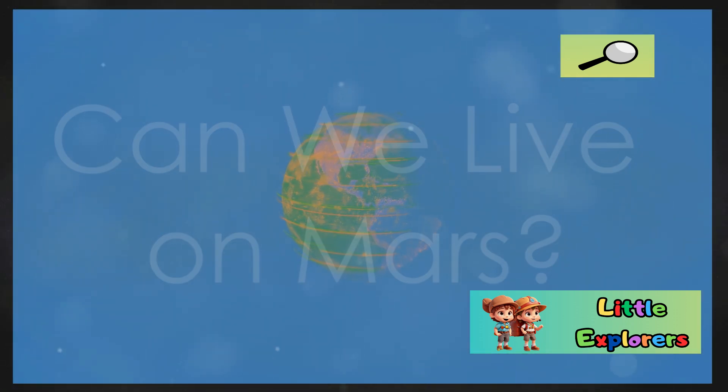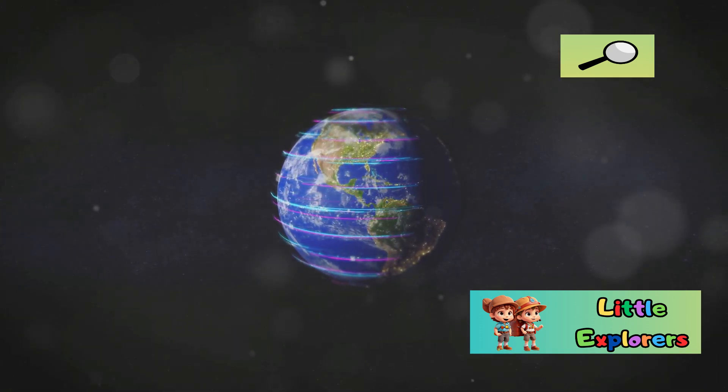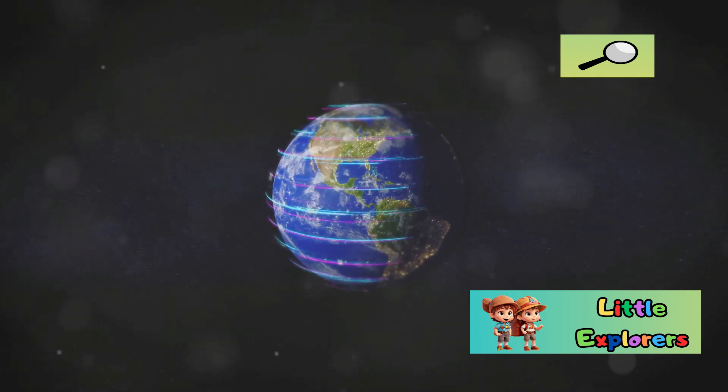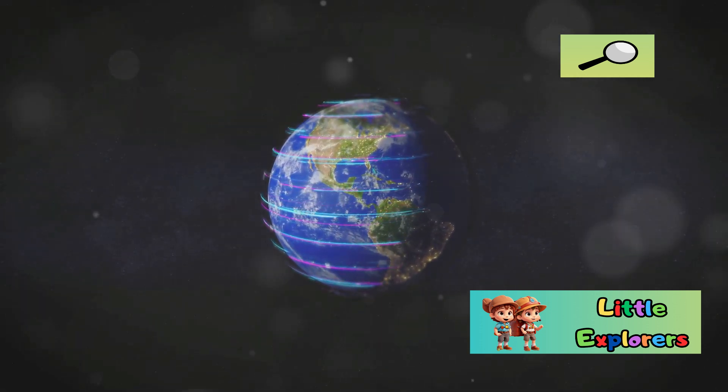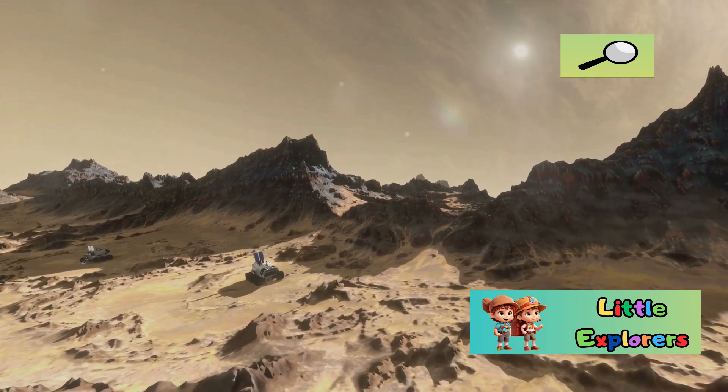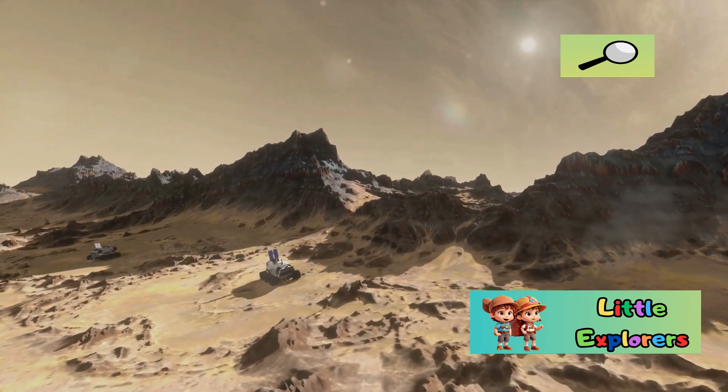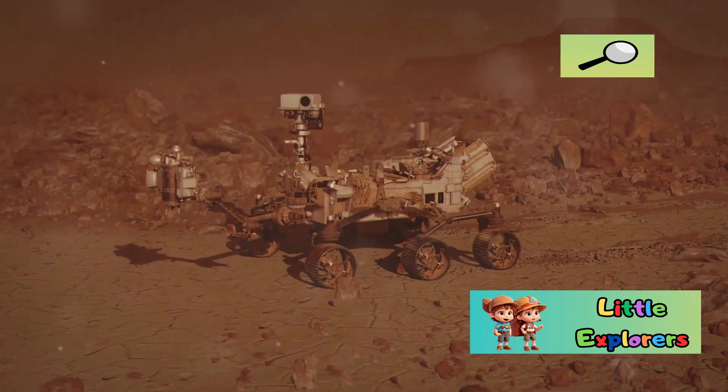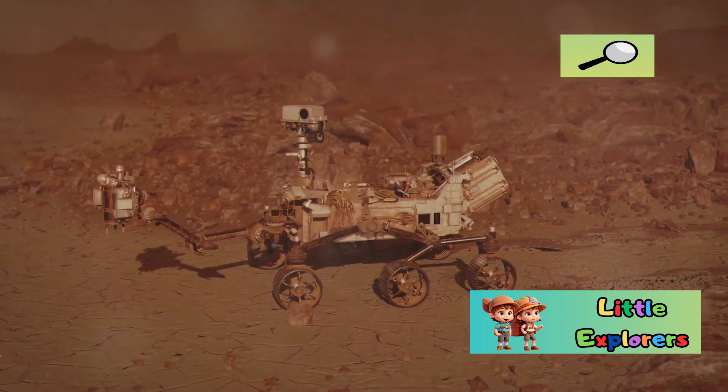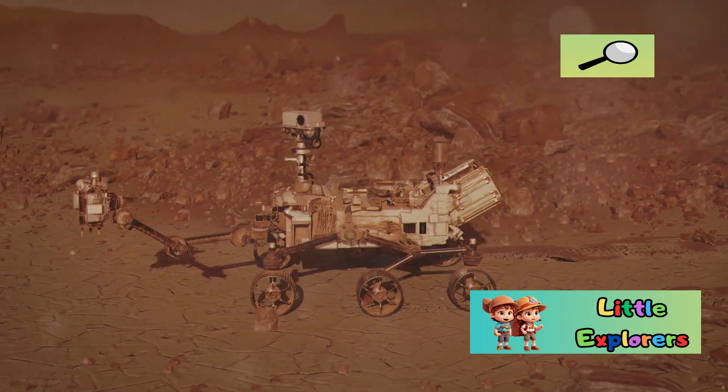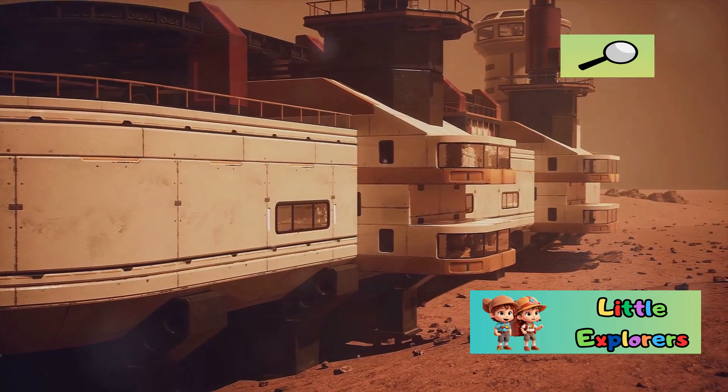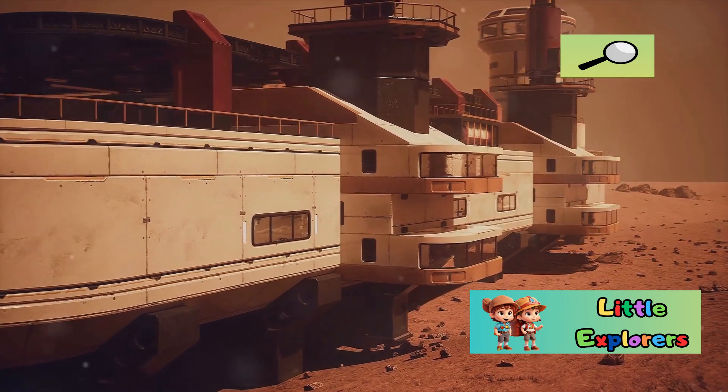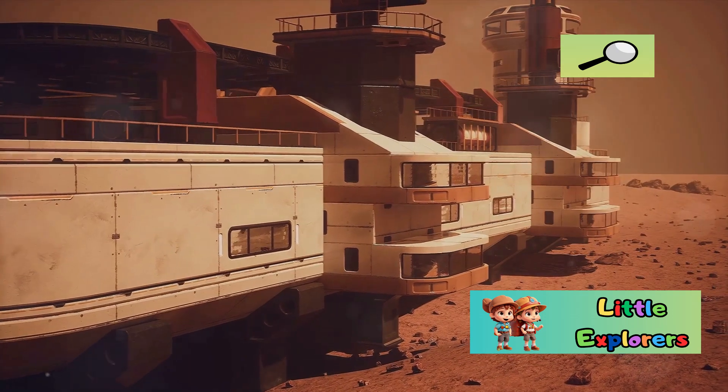Earth's habitable environment stems from the interplay of its climate, atmosphere, and the presence of liquid water. Mars, with its harsh conditions, presents significant challenges to habitability. While Mars has some resources that could potentially be used for human settlements, such as water ice beneath the surface, transforming Mars into a habitable world would require significant technological advancements.